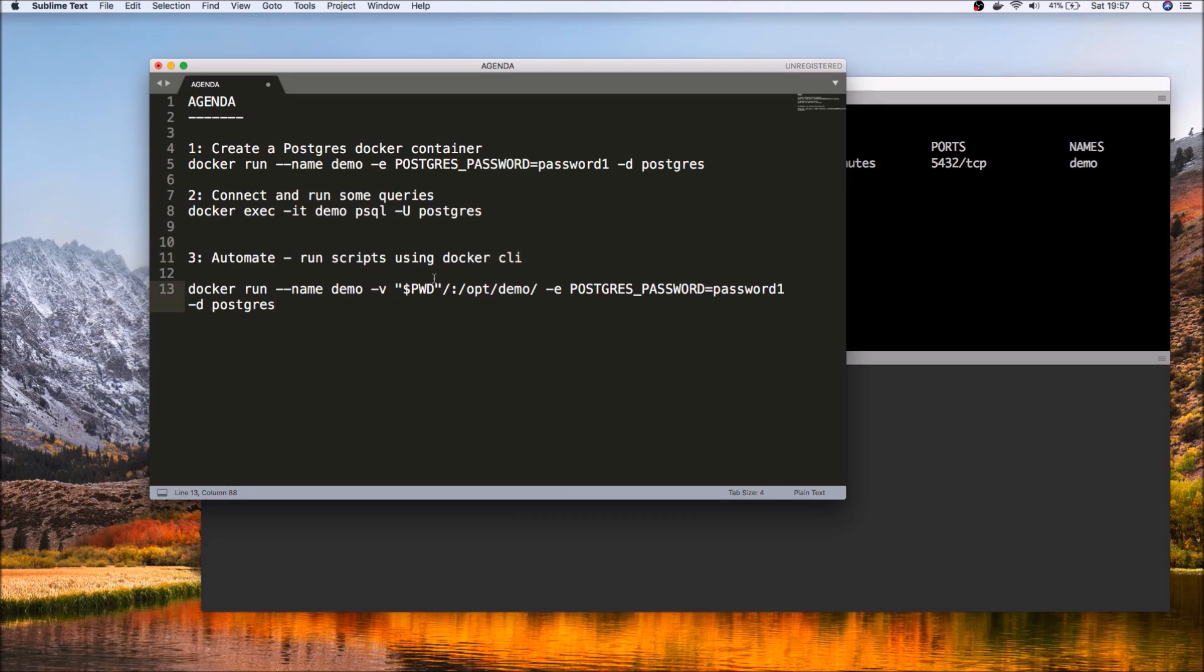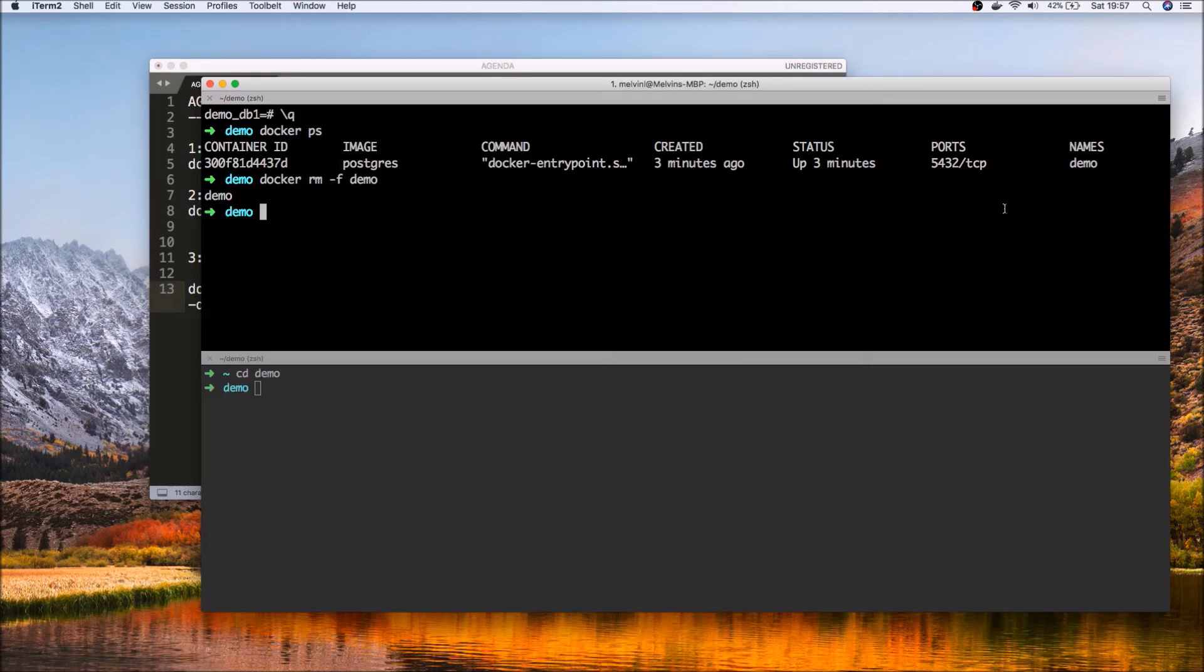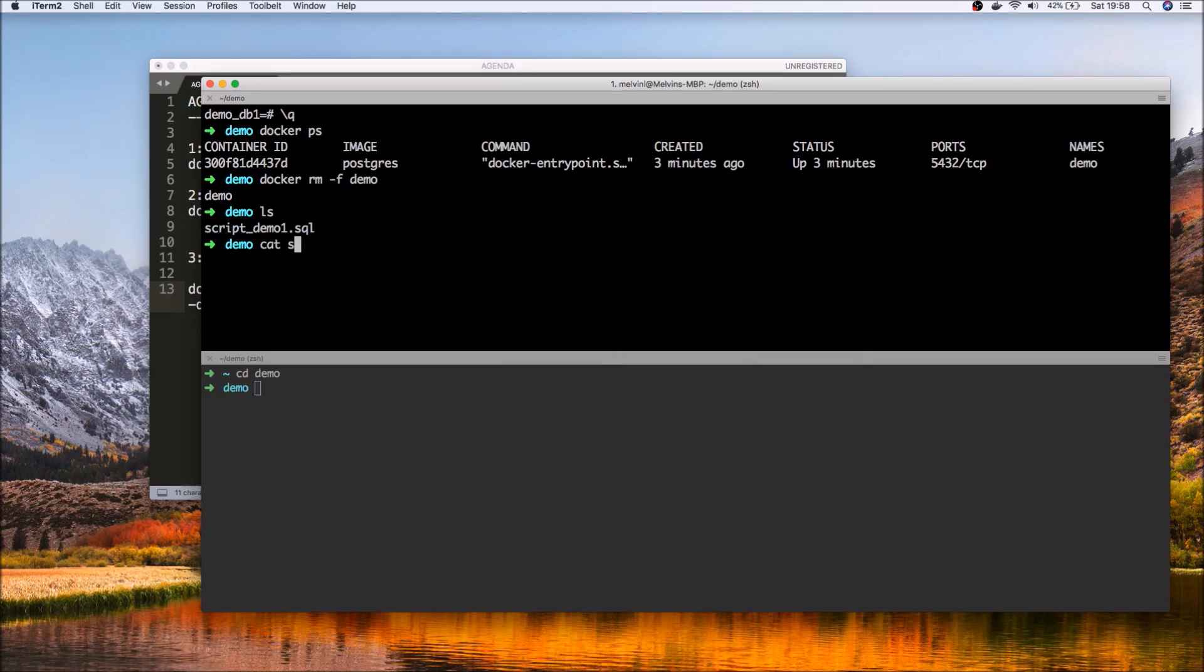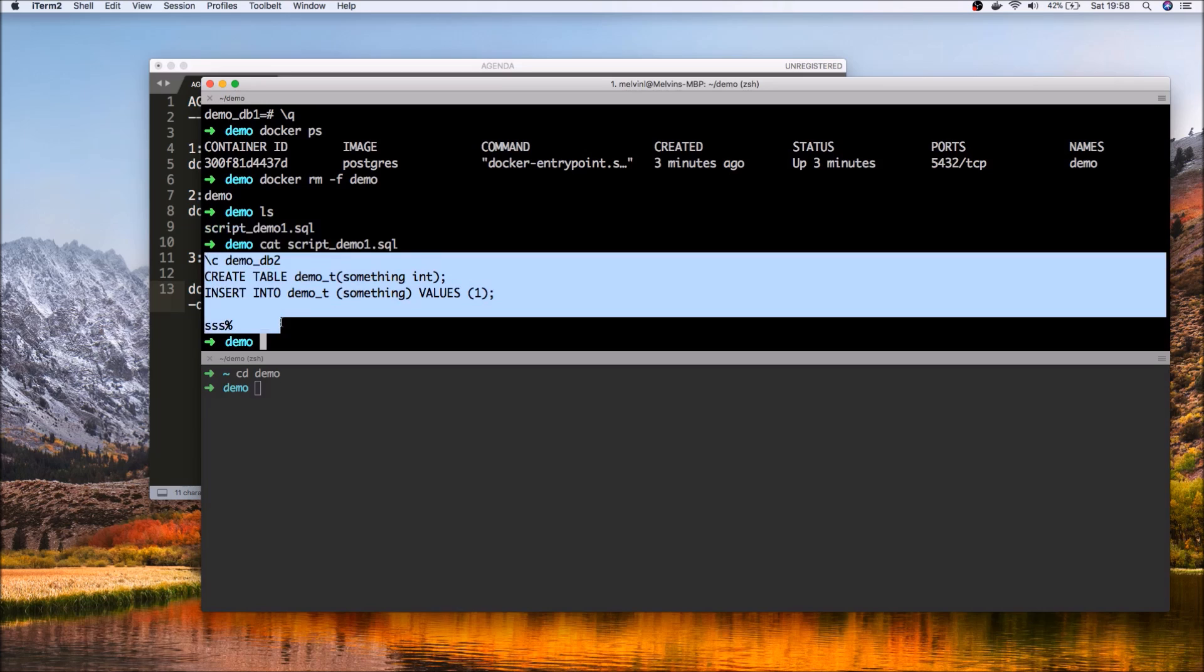But here, to simplify working with Docker using the CLI, one of the things that we can do is we can mount a volume that we can map to a folder within the Docker container. So in my current working directory, I've got a script called script demo.